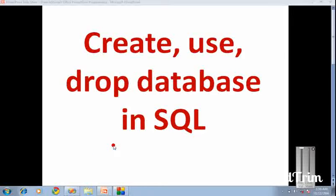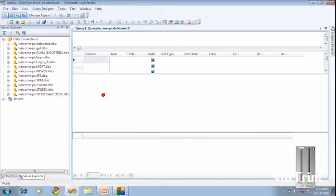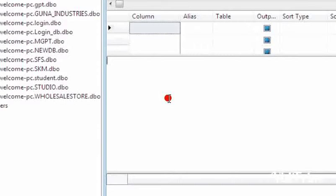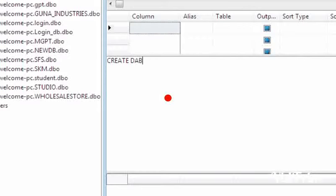So now we can go to the video. For creating a database we have to use the query CREATE DATABASE. It's better to use uppercase letters for the query and lowercase letters for mentioning the database name.